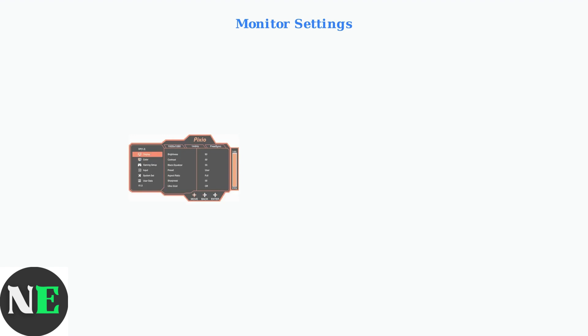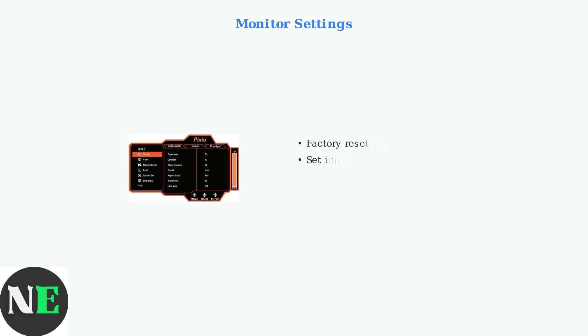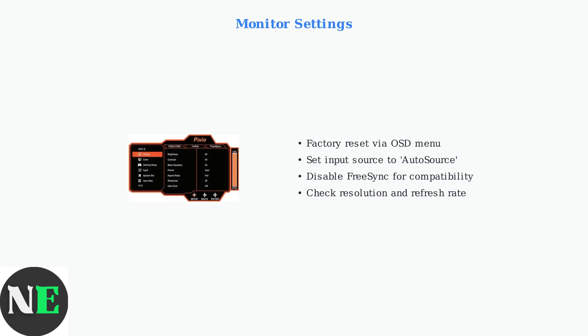Access your monitor's on-screen display menu to adjust critical settings. Reset to factory defaults, set input source to auto-source, and disable FreeSync if experiencing compatibility issues.